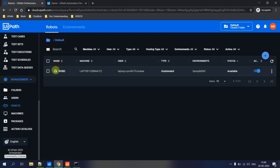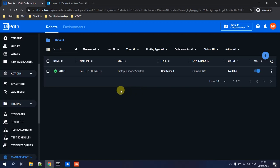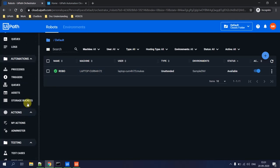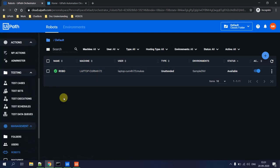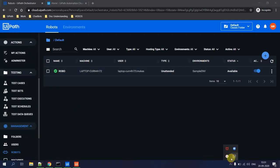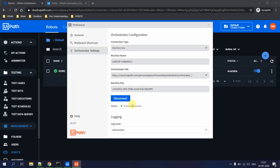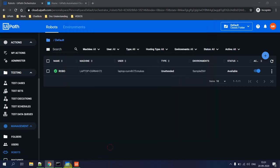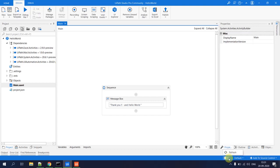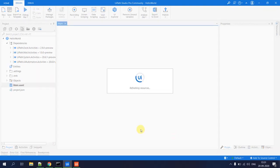Go to Environments, find the sample environment you created, click the three dots, select Manage, choose the robot 'Robo', and hit Update. Coming back to Robots, you'll now see the robot is available. This means you can now run jobs from the UiPath Orchestrator. Go back to UiPath Assistant — it now shows as connected and licensed. In UiPath Studio, you'll also see it is connected and licensed to the default tenant.